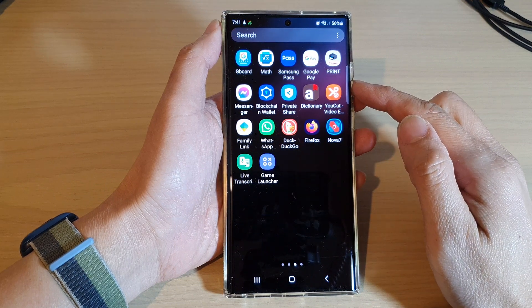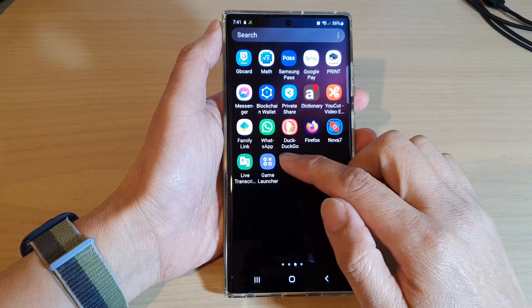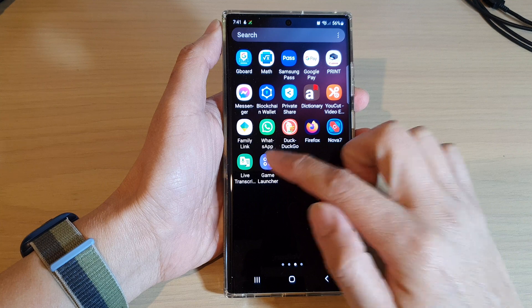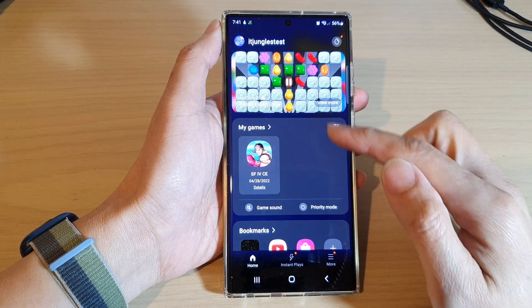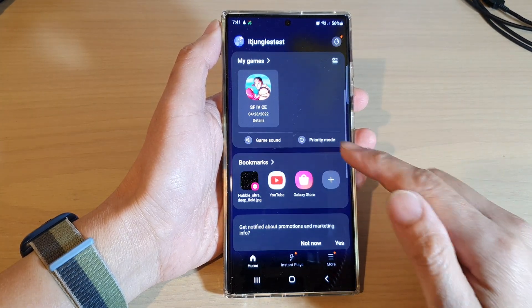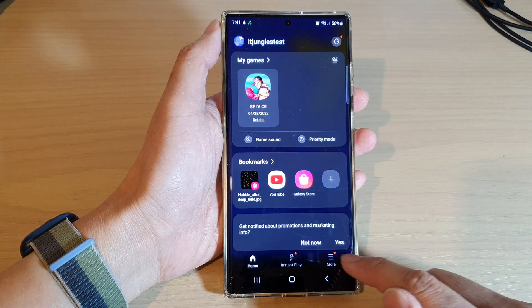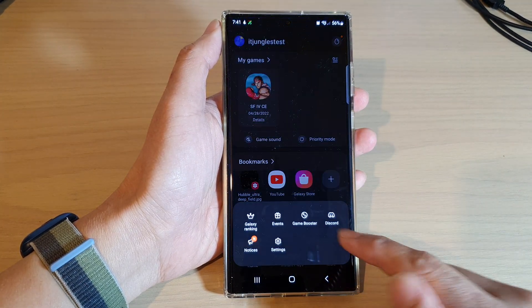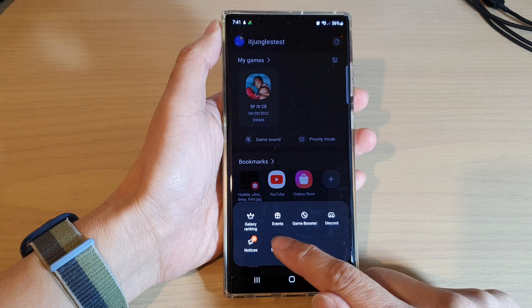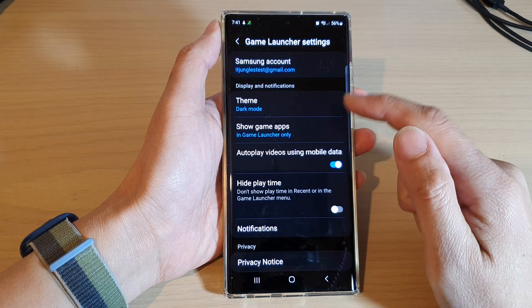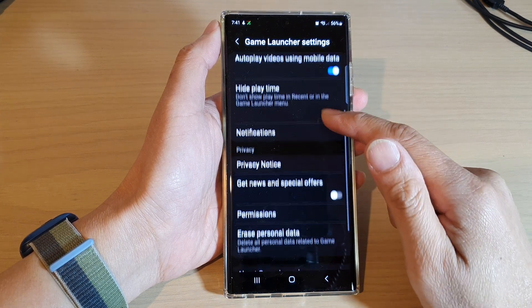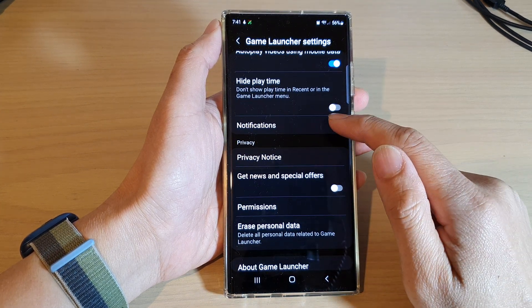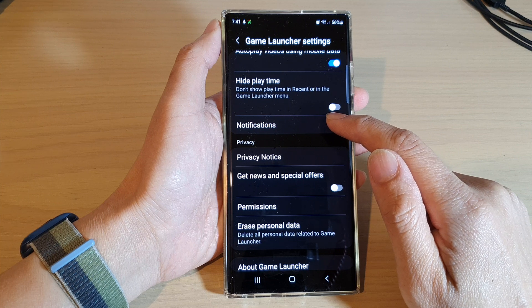In the app screen, open up the Game Launcher. In the Game Launcher home screen page, go down and tap on the More button, then tap on Settings. In Settings, swipe down and tap on Notifications.